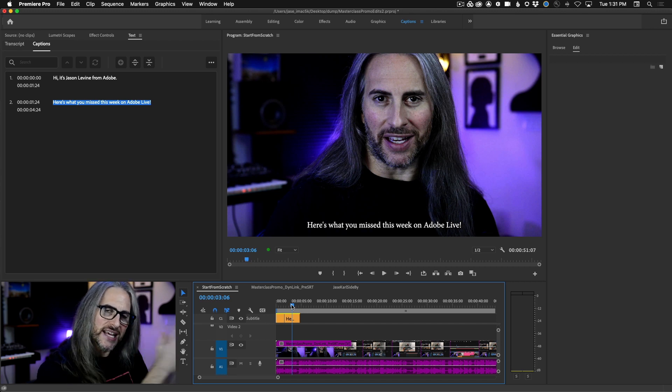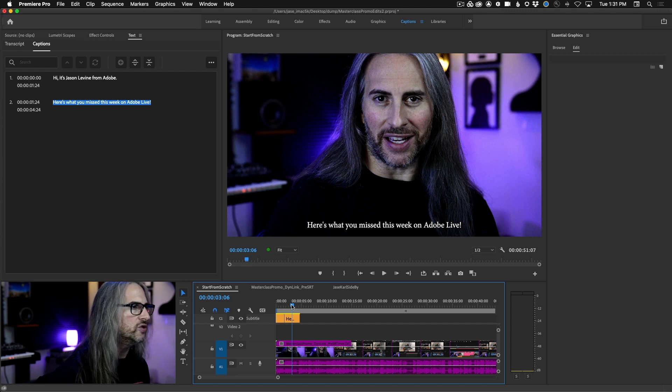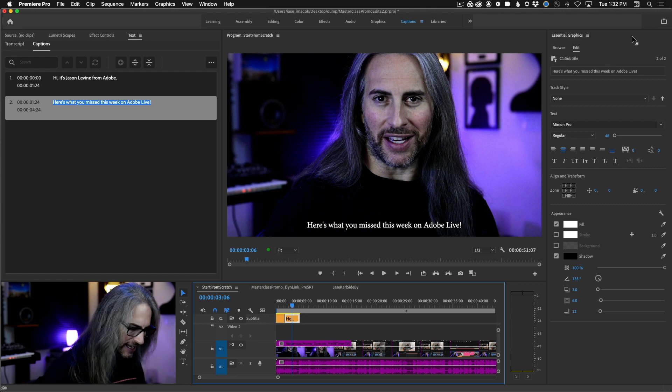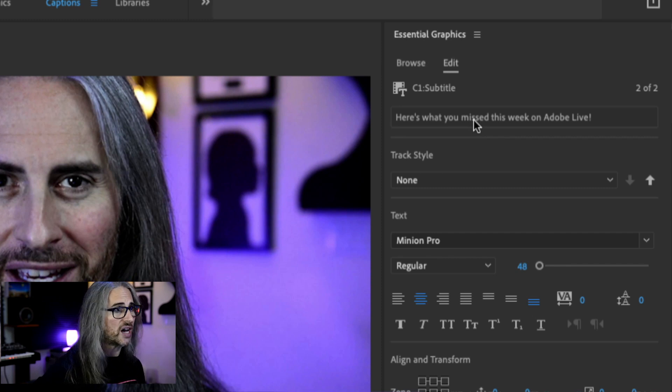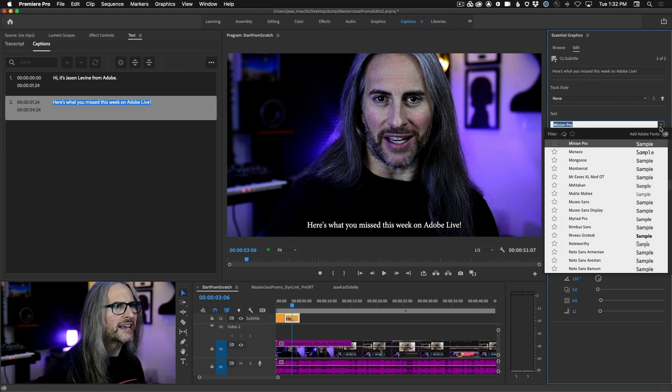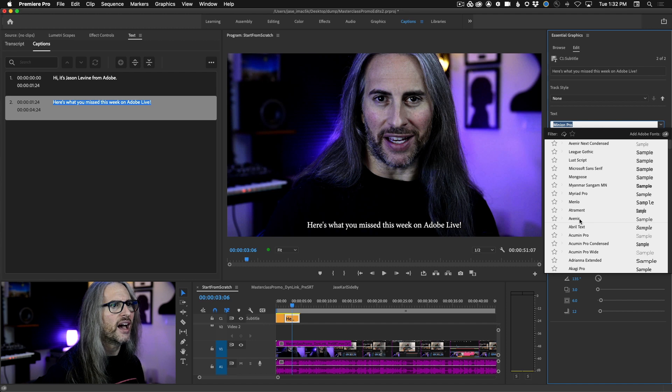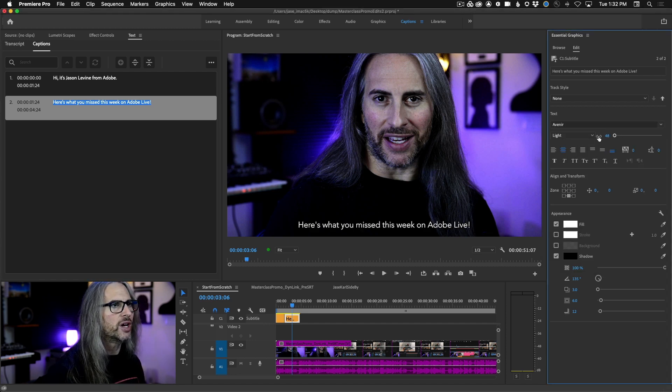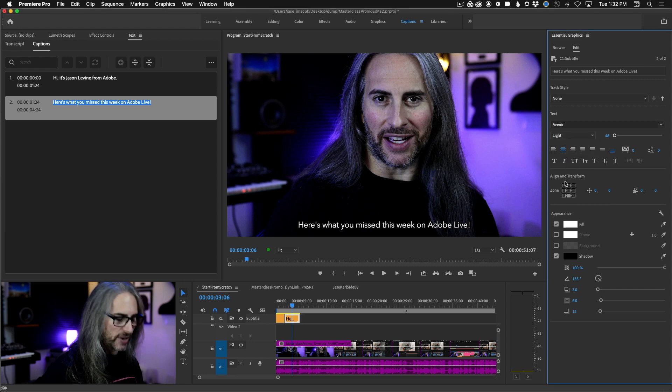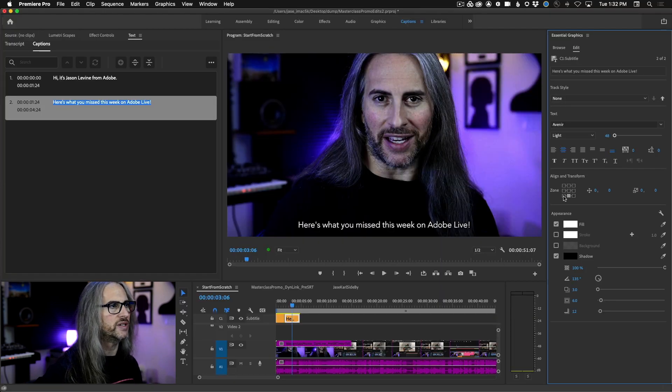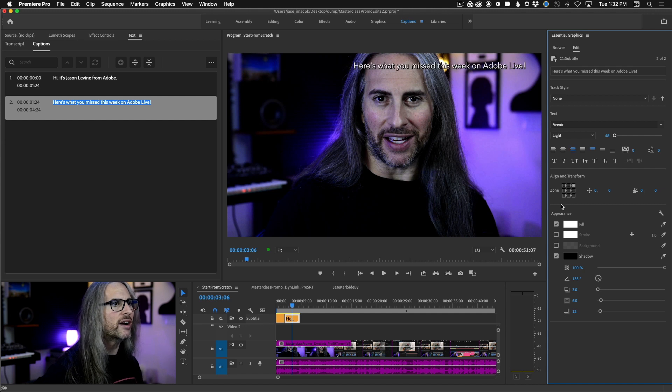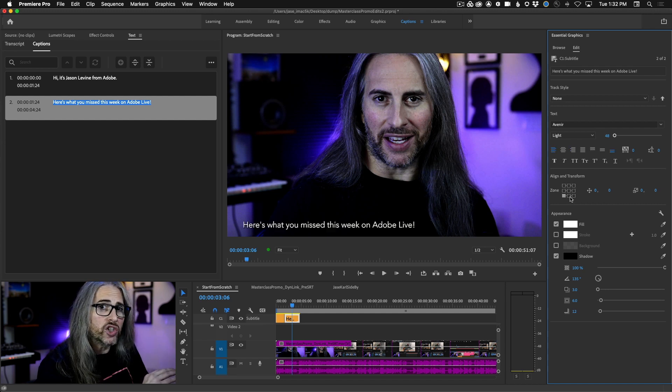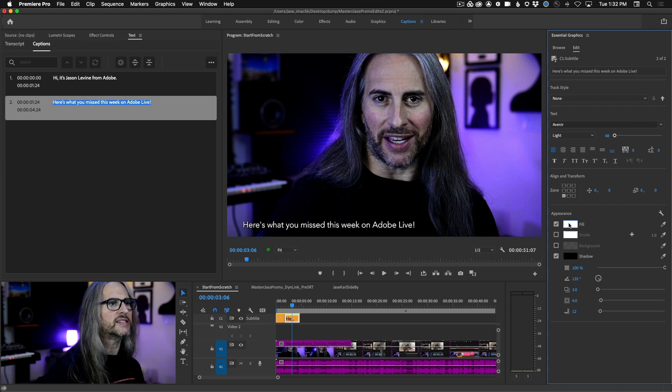But what really gets cool is when we can stylize these captions. And this is truly the power of the text panel and the essential graphics panel with this new workflow. I'm going to select one of these caption blocks and you'll see that it's going to go into the edit mode up here in essential graphics. It shows us what the text is and we effectively now are going to create a new style that we can save and use elsewhere. So I'm not crazy about this Minion Pro. Let's go ahead and choose a different font. I happen to really like Avenir. We can change the size. We can change the style. We can change the justification. You'll also notice that we have these cool align and transform options here, which are going to allow us to move those captions freely anywhere on screen, wherever we want them. You can make these changes globally or you can do them on individual caption blocks.